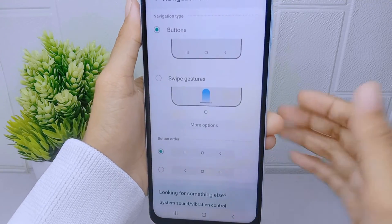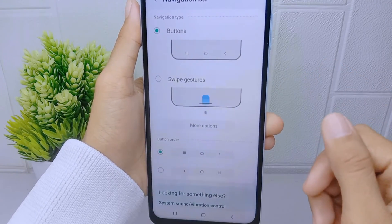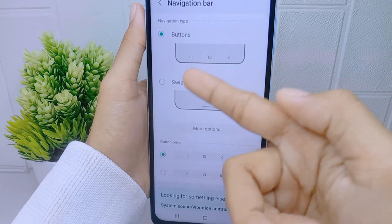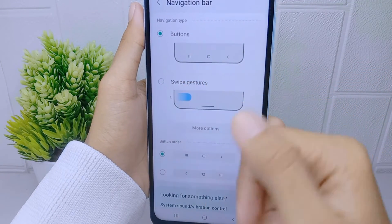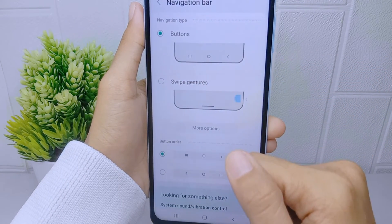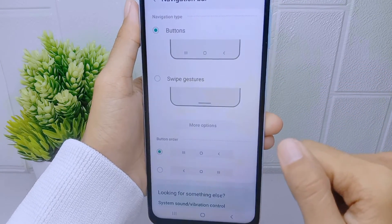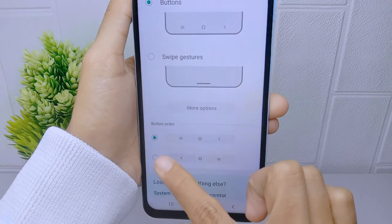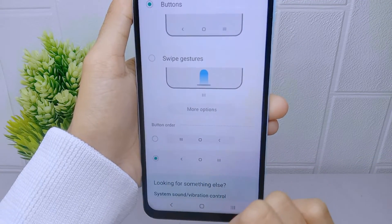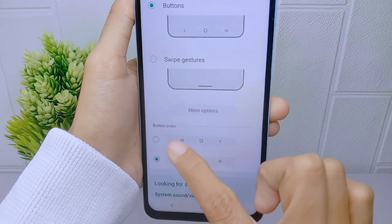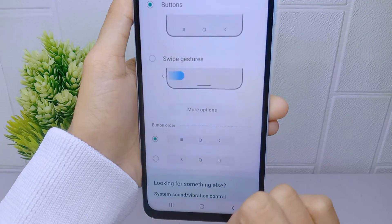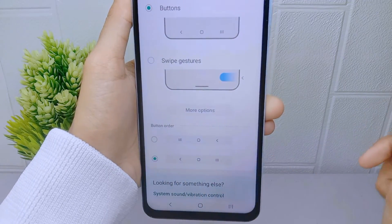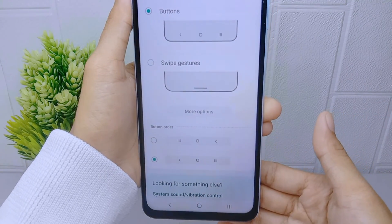Here the navigation style will appear. To change the back button's position, you can select the bottom option. The position of the back button on your device is now successfully changed.